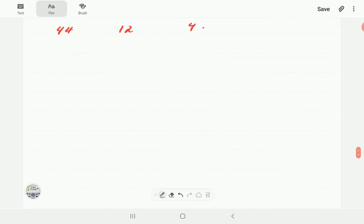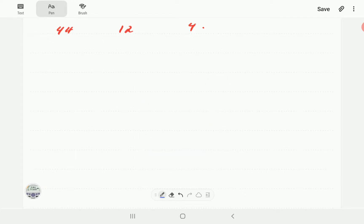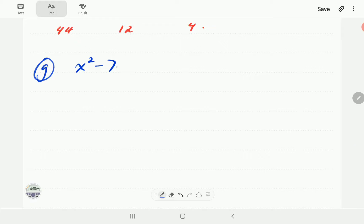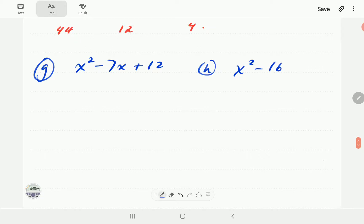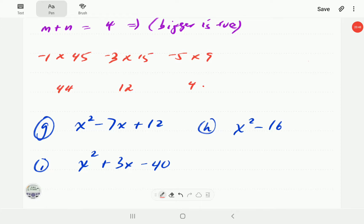Now here are some for you to try. Pause the video and attempt these: x² - 7x + 12, then x² - 16, and finally x² + 3x - 40. Press play when you're ready to compare with the answers.